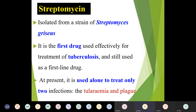Moving on to individual drugs — the first is streptomycin. It is isolated from the strain Streptomyces griseus. This was the first drug used effectively for the treatment of tuberculosis and is still used as a first-line drug. At present, it is used alone to treat only two infections: tularemia and plague. Contraindication: pregnancy causes fetal ototoxicity. The dose is 1 gram or 0.75 gram intramuscularly once per day or thrice weekly for 30 to 60 days for tuberculosis.